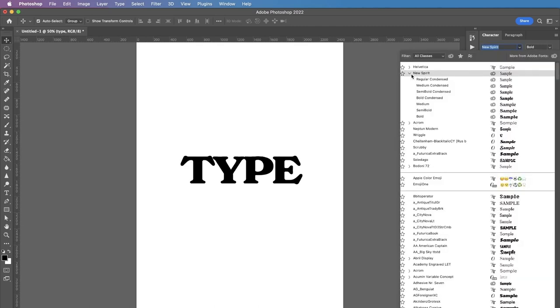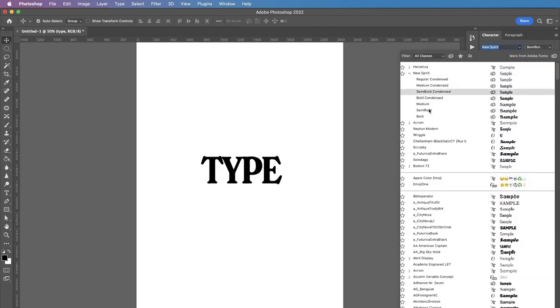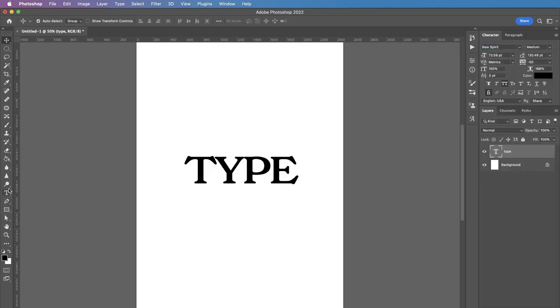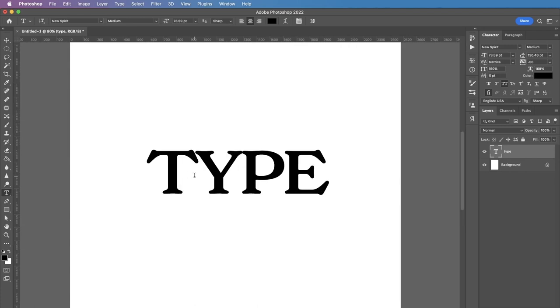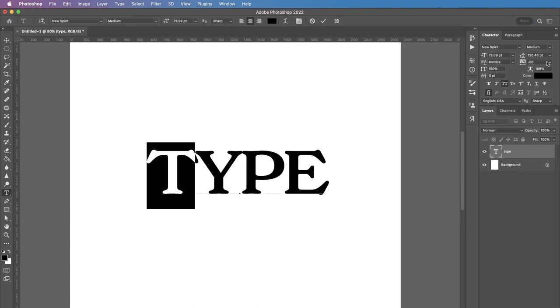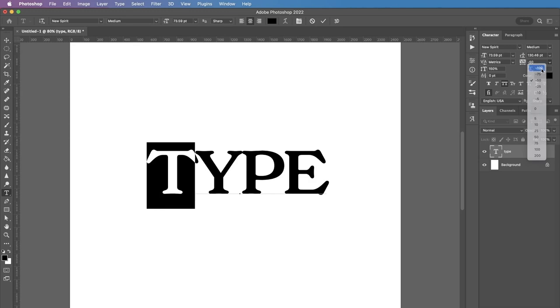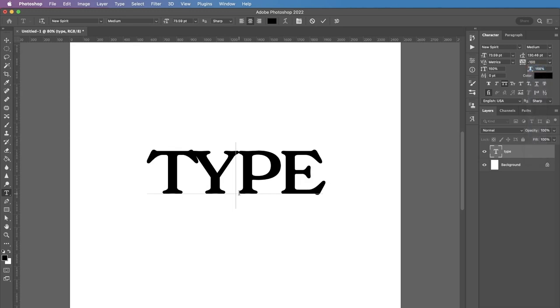So I'm gonna use New Spirit Medium and also I'm gonna adjust kerning, the distance between the letters, because I feel like the letters T and Y are a little bit far away from each other because of their shapes.